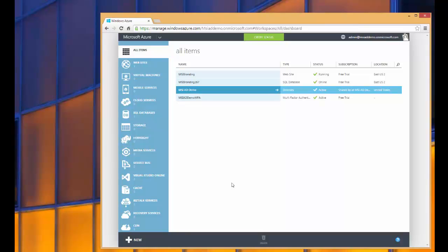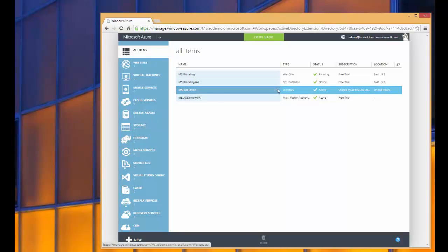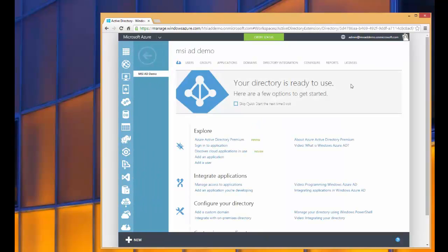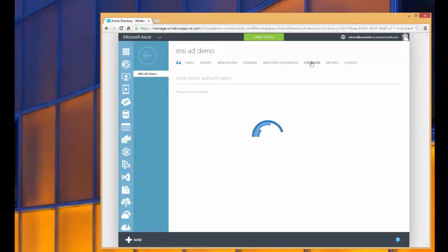I'm logged into the Azure portal, and I've highlighted the directory associated with my Office 365 tenant. So if I click on that directory, it'll bring me to the dashboard, and I'll click on Configure.